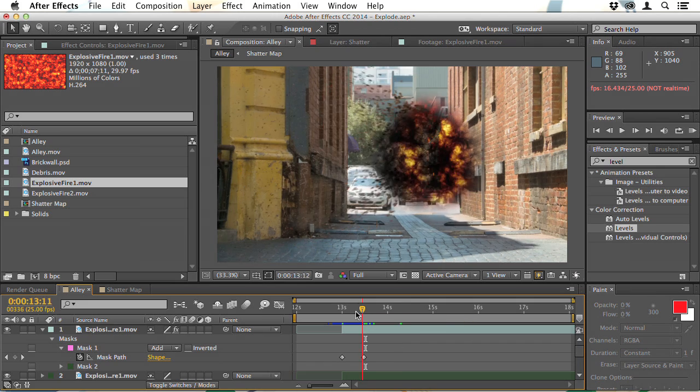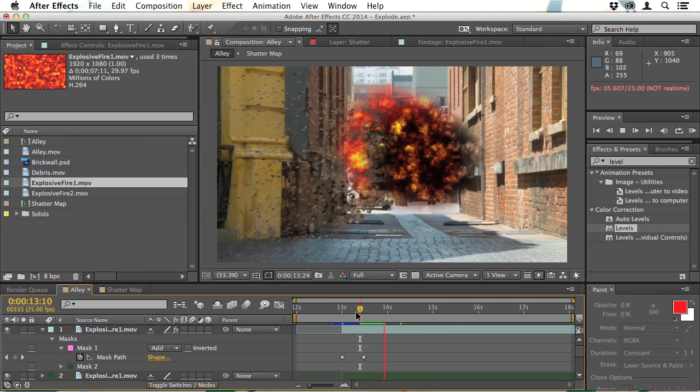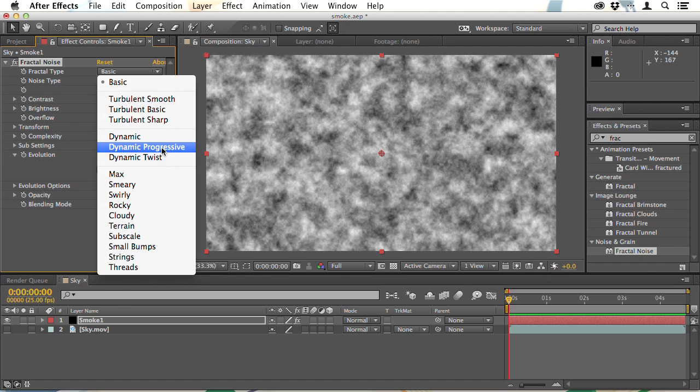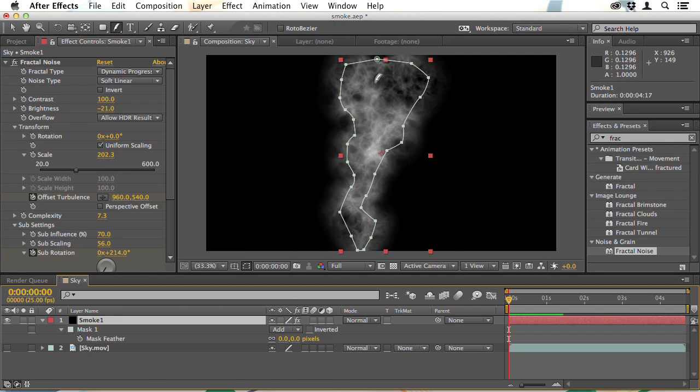We're going to look at everything from the finest wisps of smoke to huge explosions, complete with fire and debris.